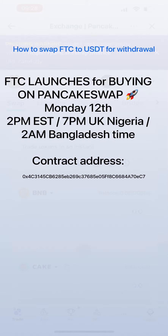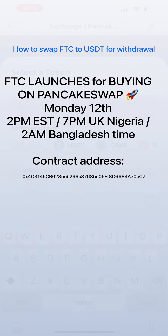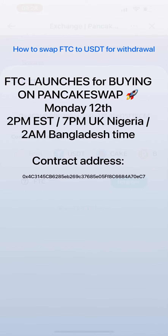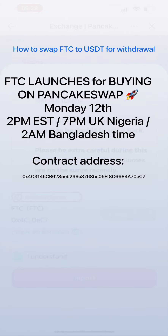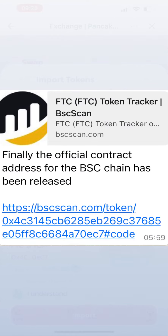This is the contract address. You do need to be careful because scammers have been adding their own contract address, so you need to be careful that you only use this one — this is the official one. This is the BSC scan token tracker if you want to track and get the right address.